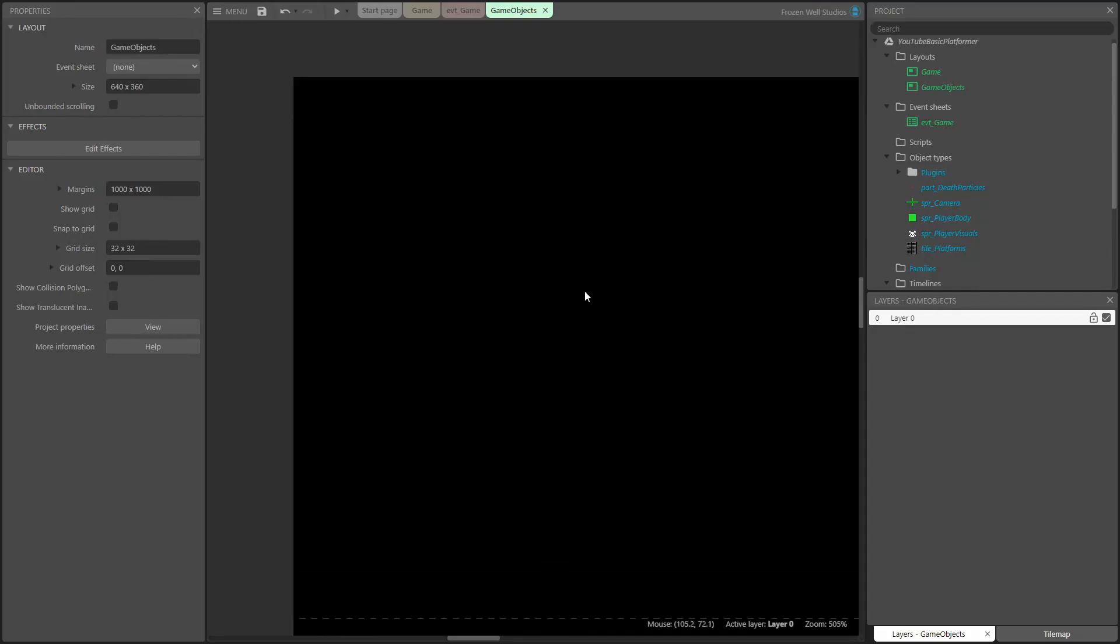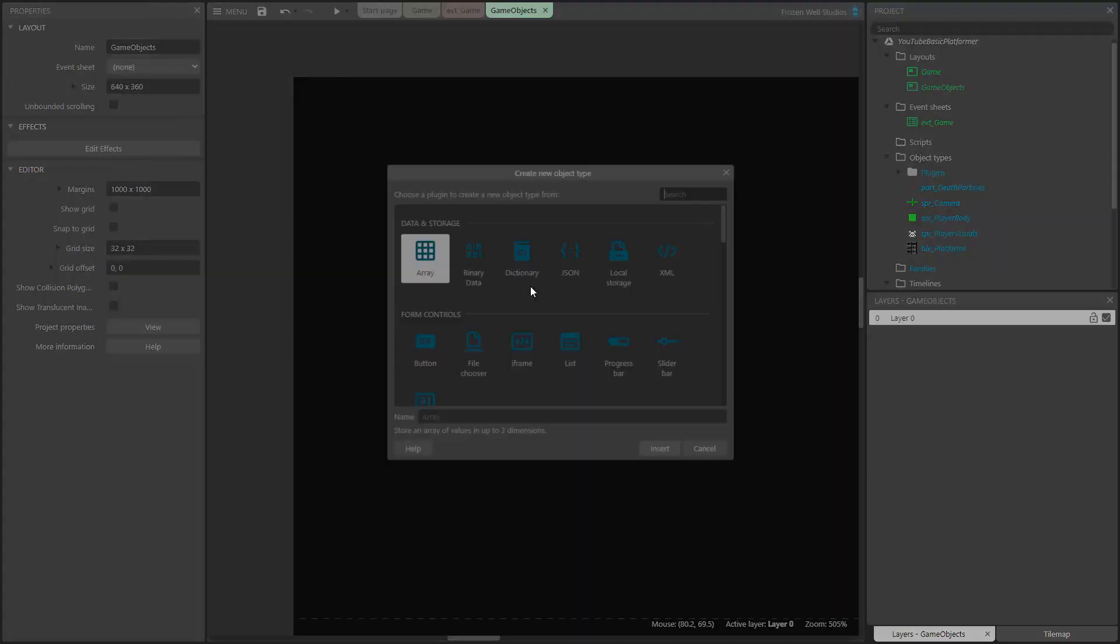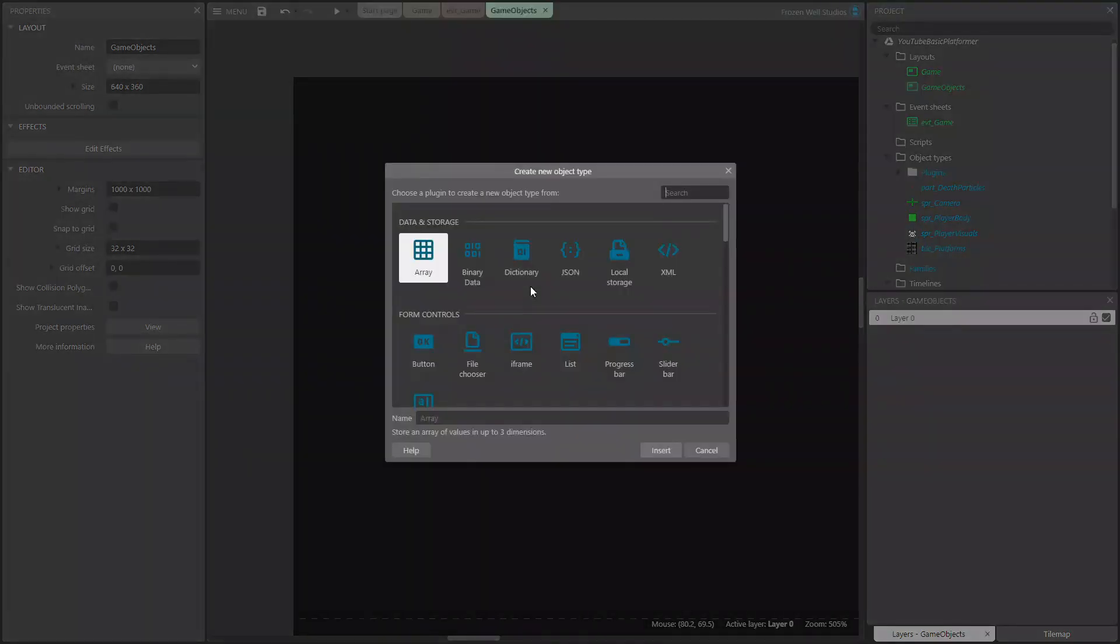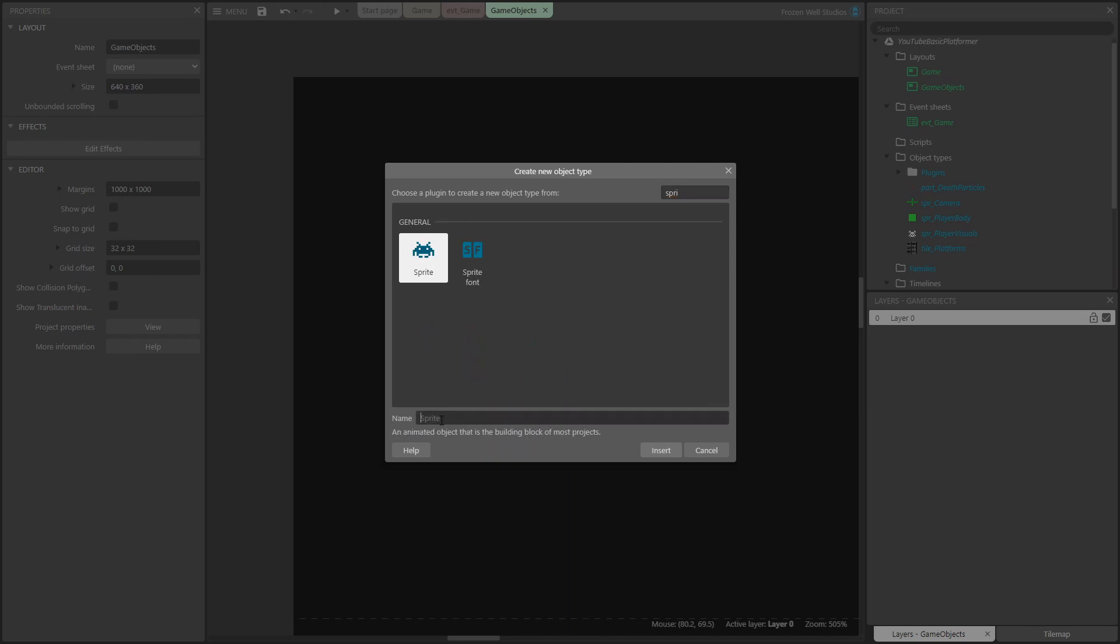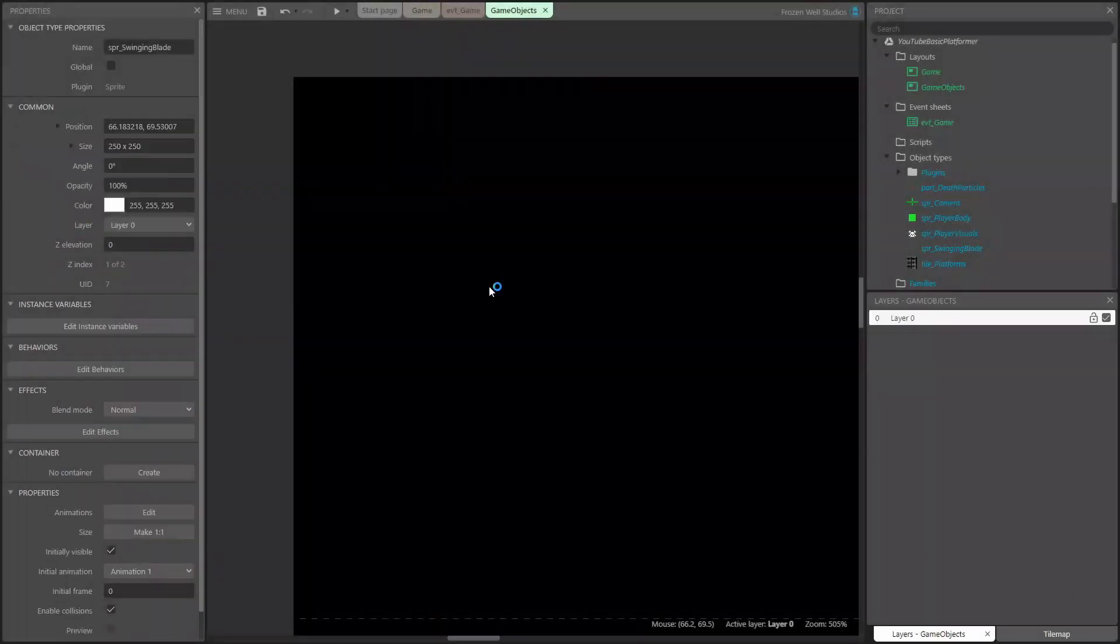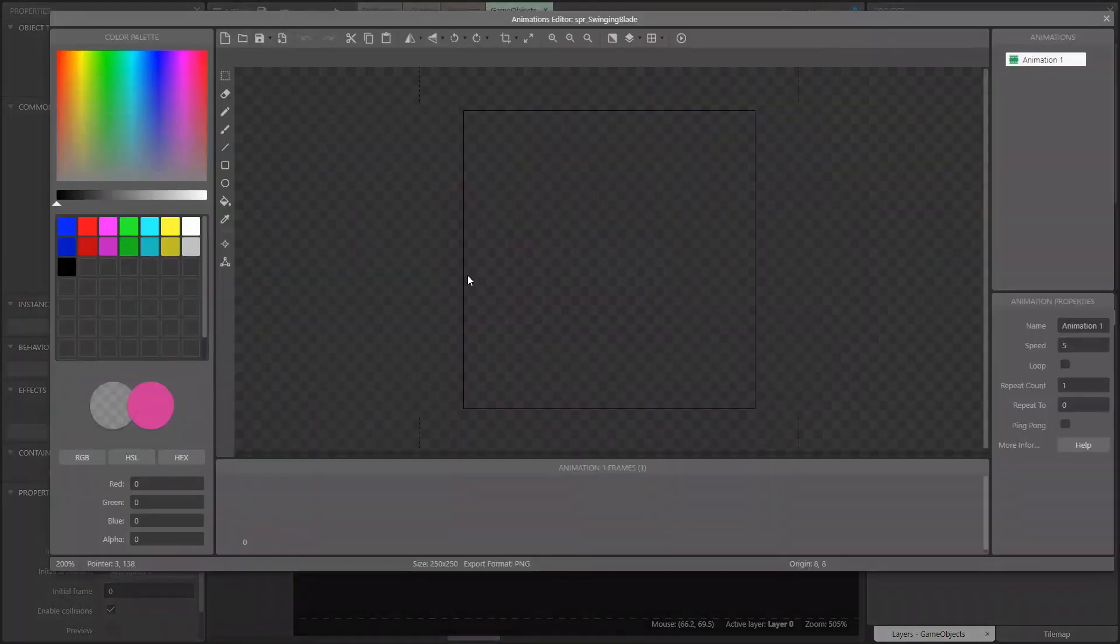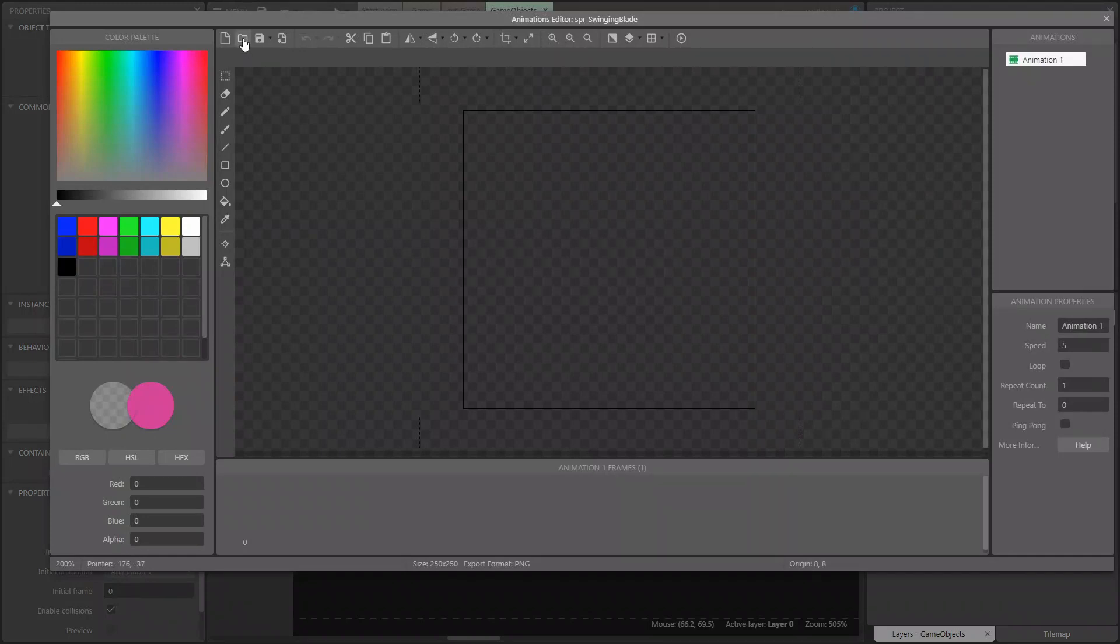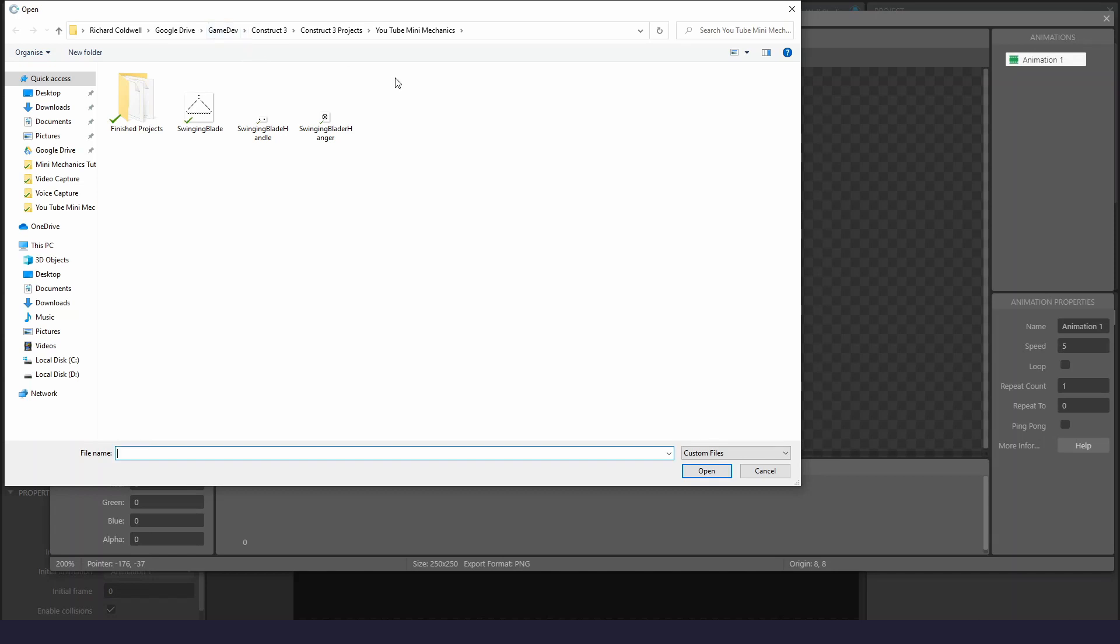So first of all, let's load the game objects that we're going to need to create the swinging axe. First off, let's create a sprite for the swinging blade itself. I add SPR to the beginning of all the sprites I add so that at a glance in the project I can see what type of object it is. Now let's load our asset in for this and I'm going to set its image point so that it rotates around this when we start to swing the blade.